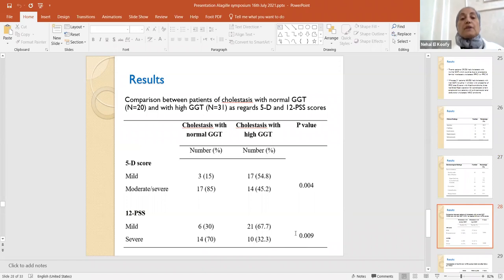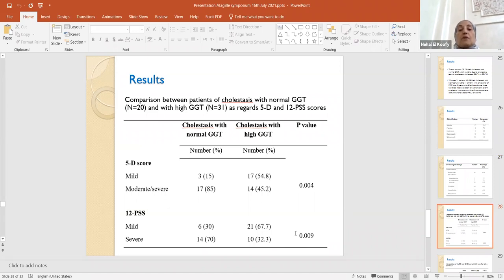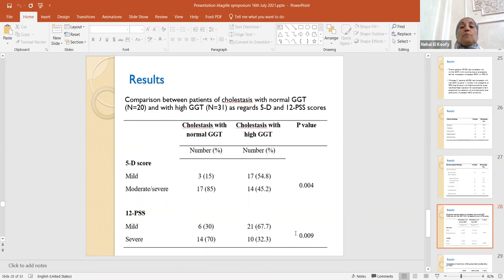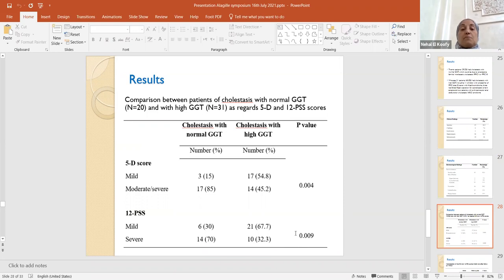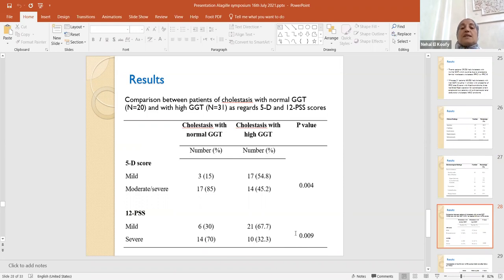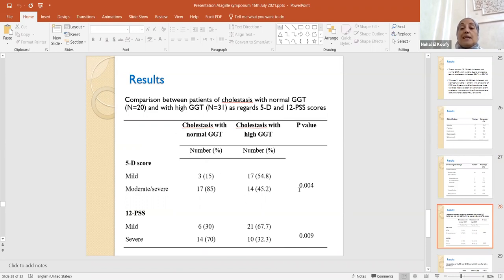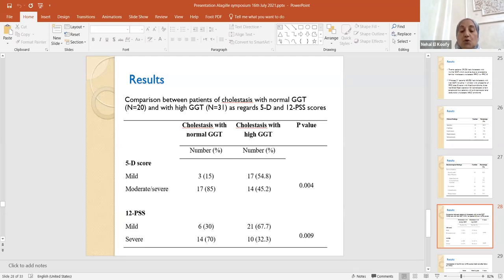We compared between patients with cholestasis and normal gamma GT, which is supposed to be PFIC-1 or 2, and those with high gamma GT, gamma-glutamyl transpeptidase, as regards the 5D and the 12-pruritus severity score. We found that the severity is more in those with cholestasis and normal gamma GT, and this is significant where the P-value is less than 0.05 in both scores.